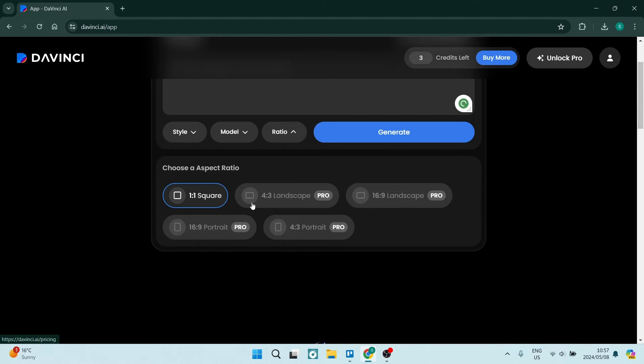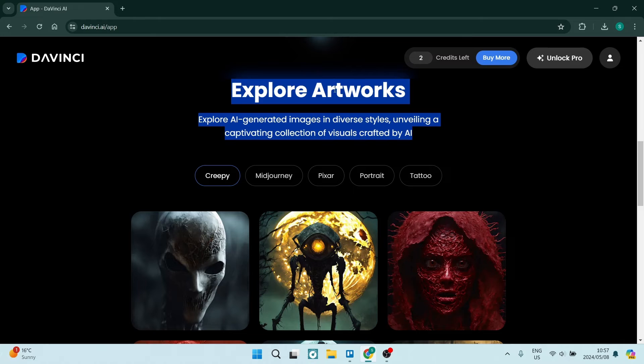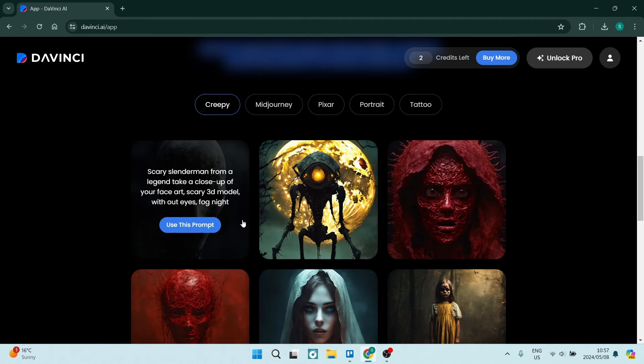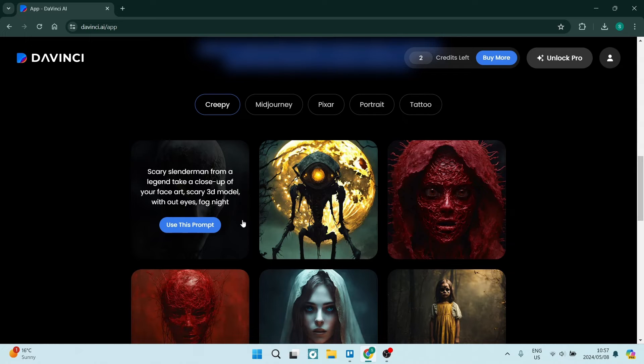So what we want to go ahead and do now is tap on generate. Now this will take a few seconds to actually generate. And if we come down over here while that's generating, you can see that you can actually explore a bit of the artwork that they have already created.